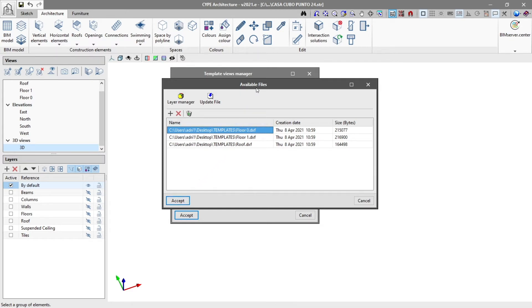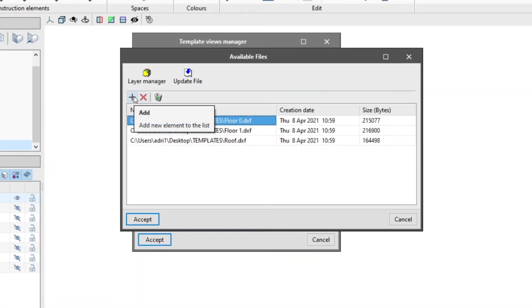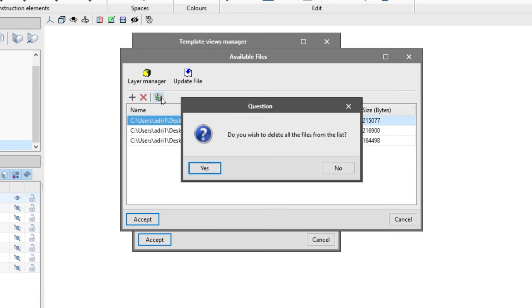We click open and the files will be added to the table in the available files window. Here we have the add, delete and even delete all elements from the list options.